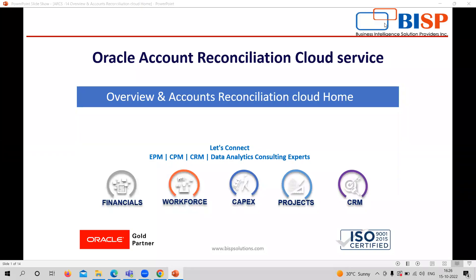Hi, welcome to BISP Solutions. My name is Sonal Sharma and I'm working as Functional Consultant with BISP Solutions. Today we are going to see the overview of the ARC's application, how its home page looks like, and what features are basically provided by the ARC's application.